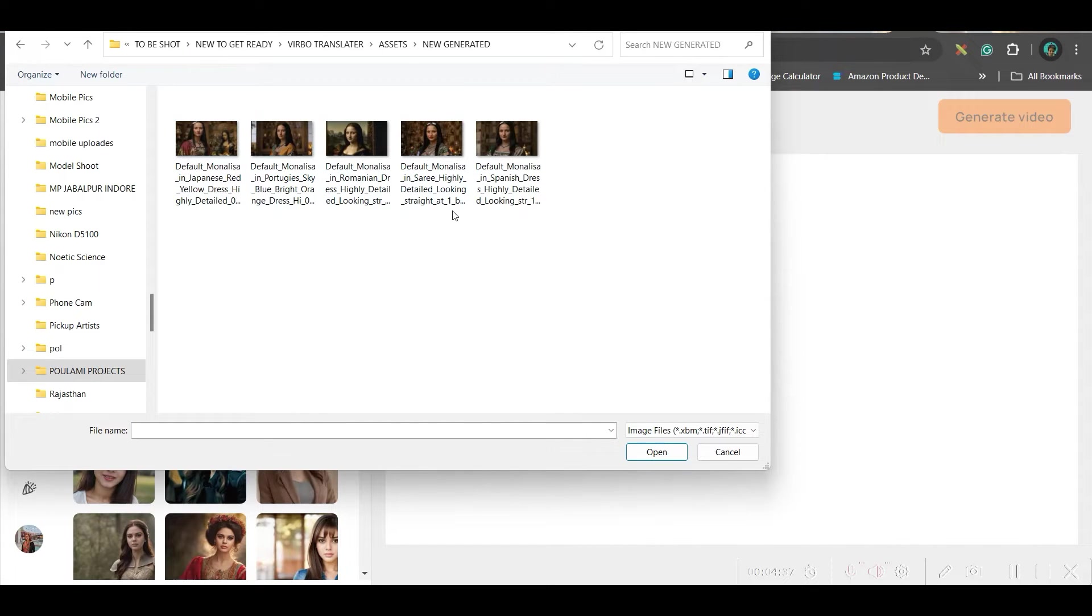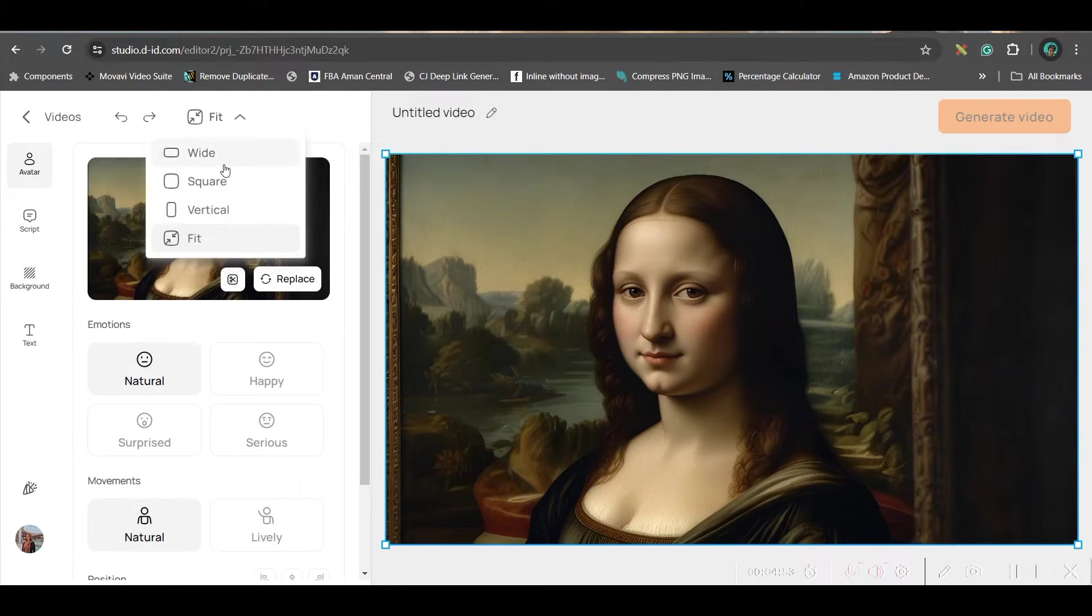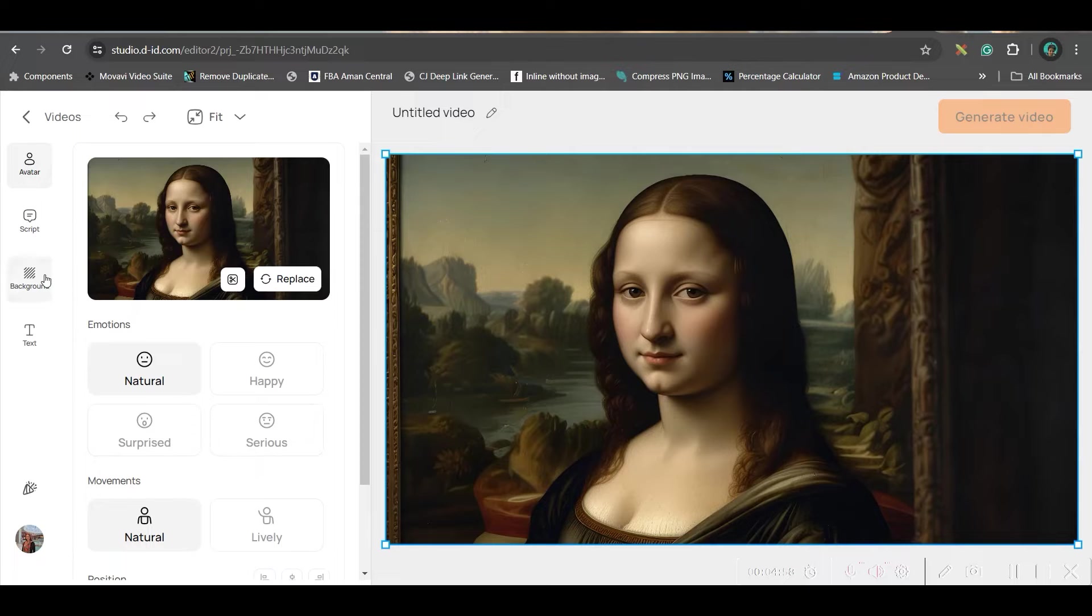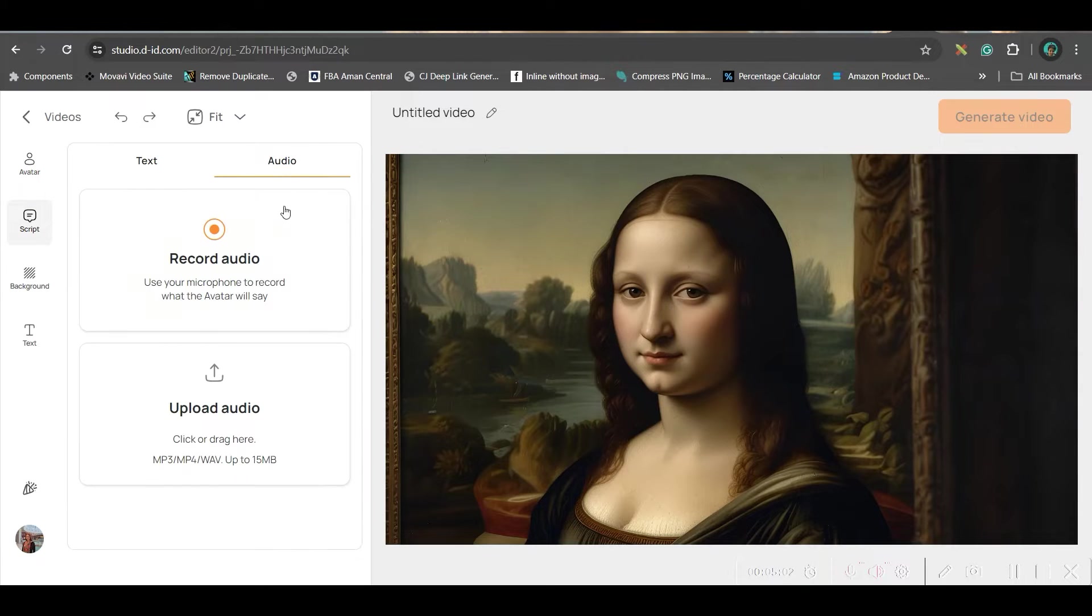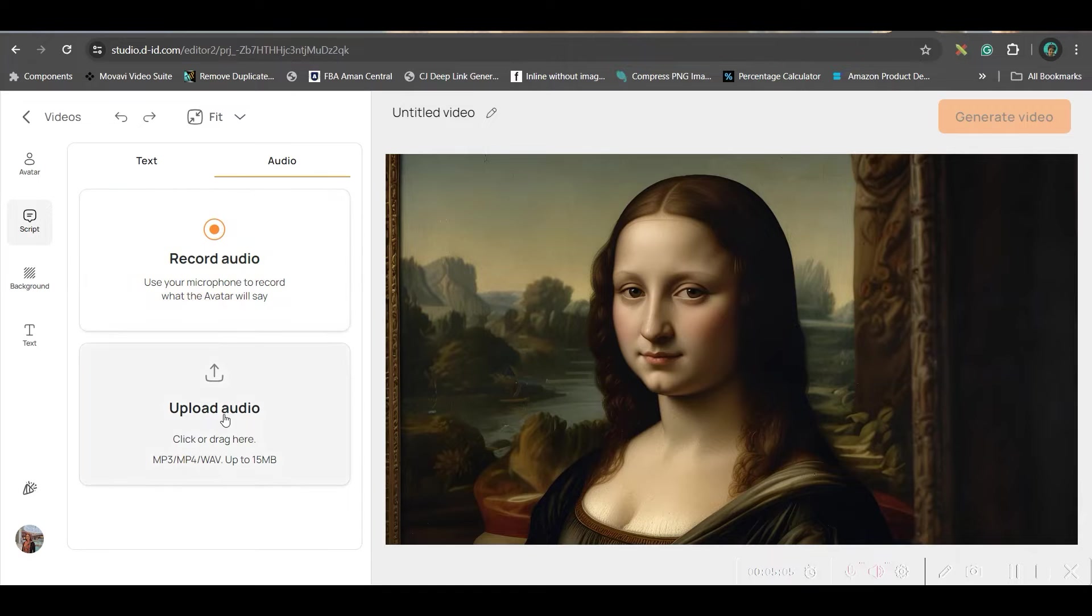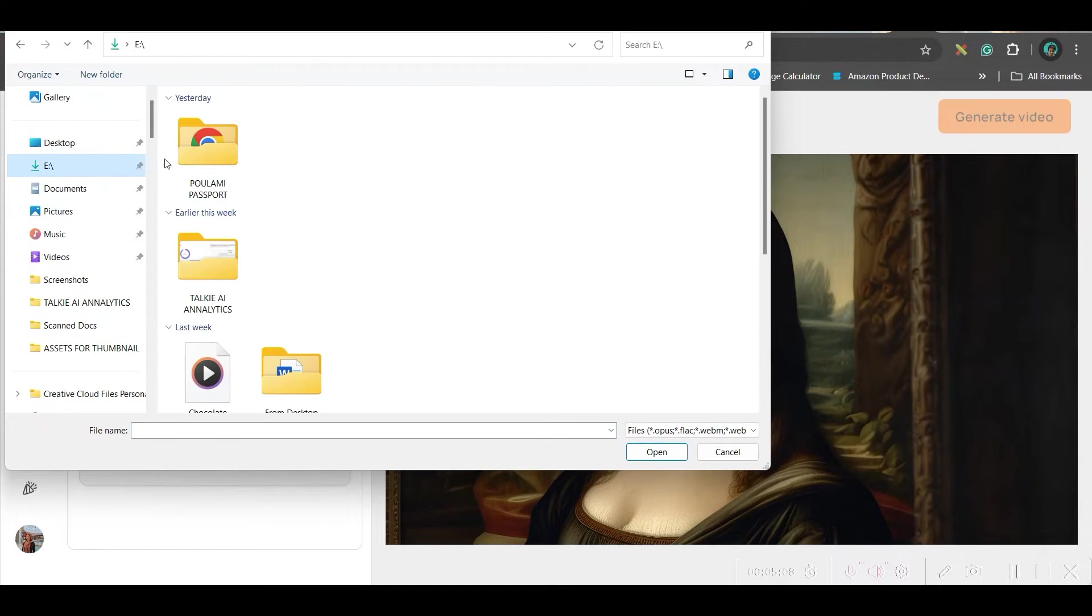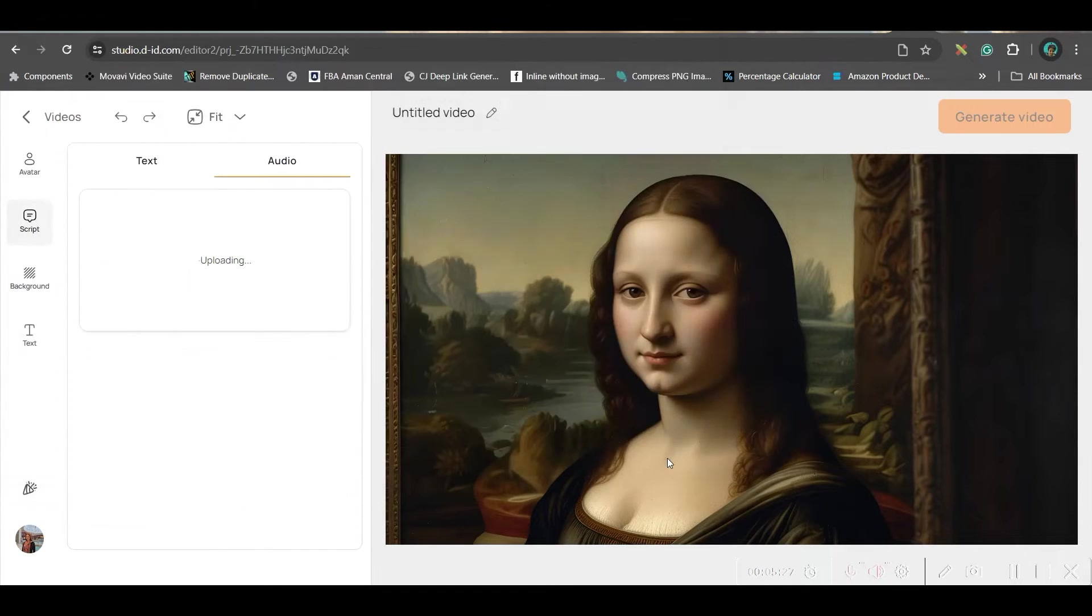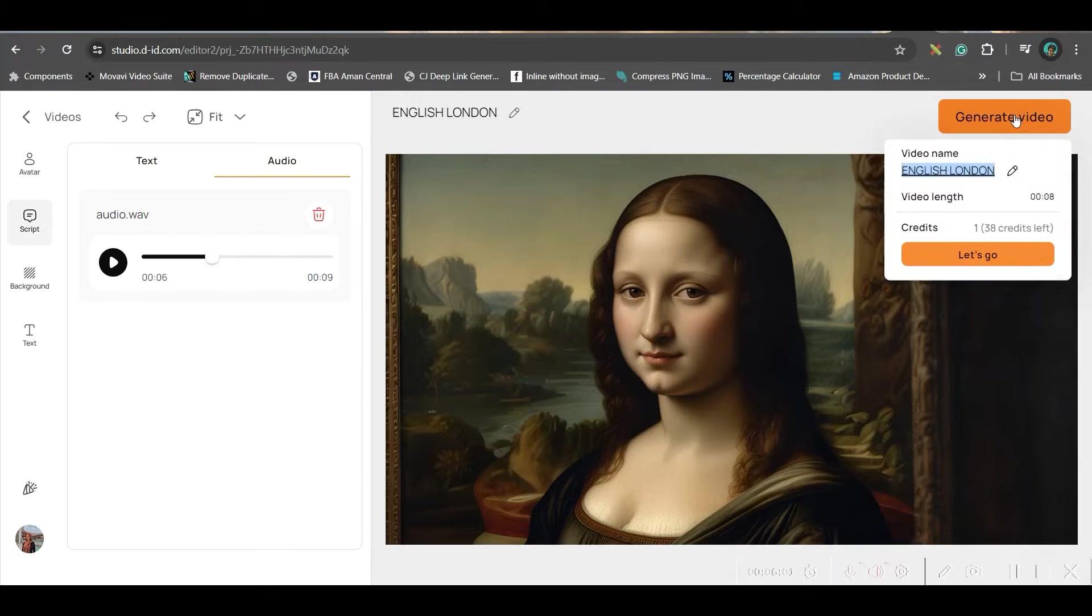Now, I will take one by one all images. It should be in fit this option. Now, we will have to go for audio. So, for this, we will go to script option and from there, audio. Now, we have two options. Either record audio or upload. We will be uploading the audio, which we have just downloaded. Select the audio file. Open. Change the name and generate video.